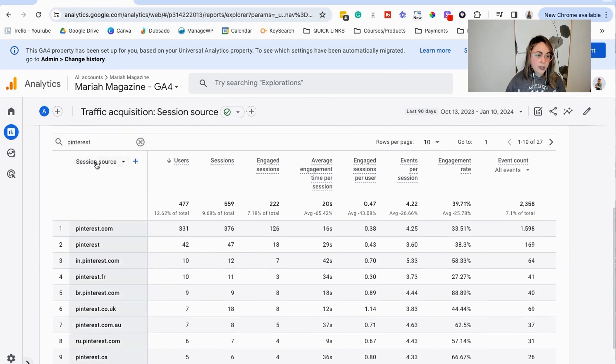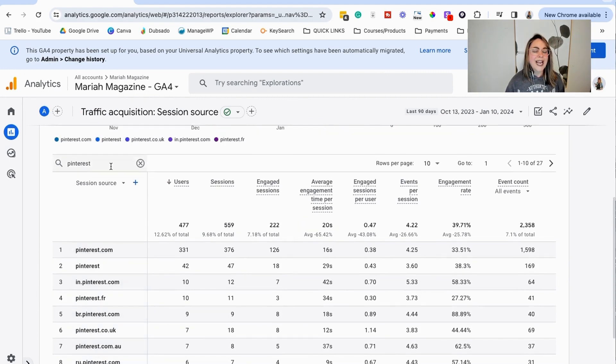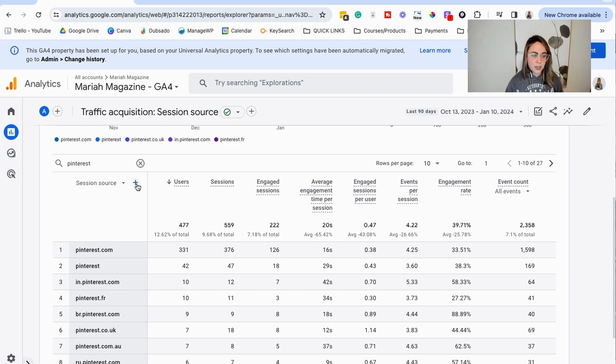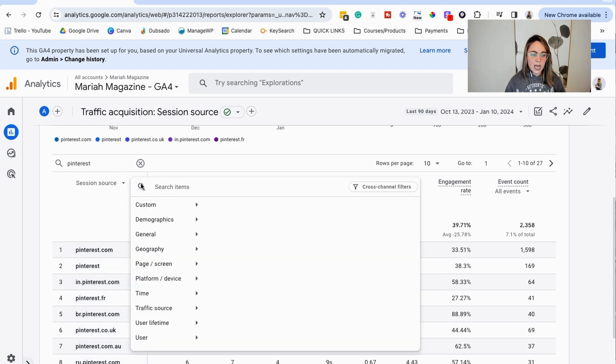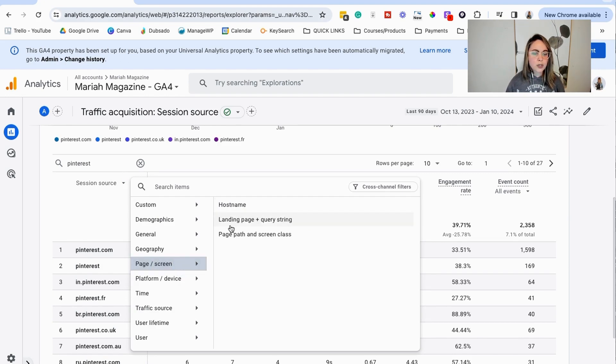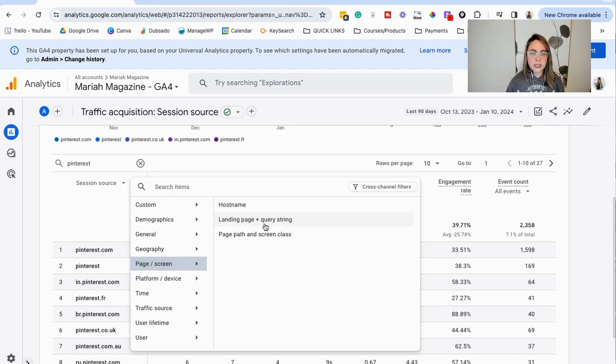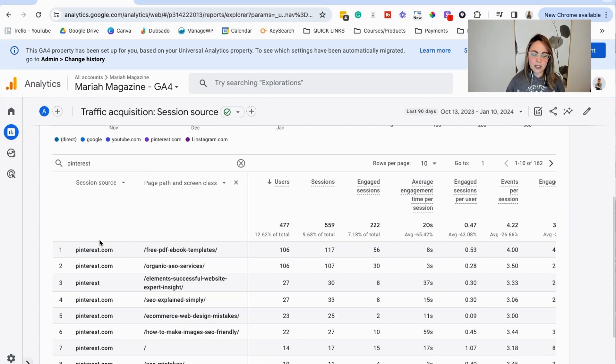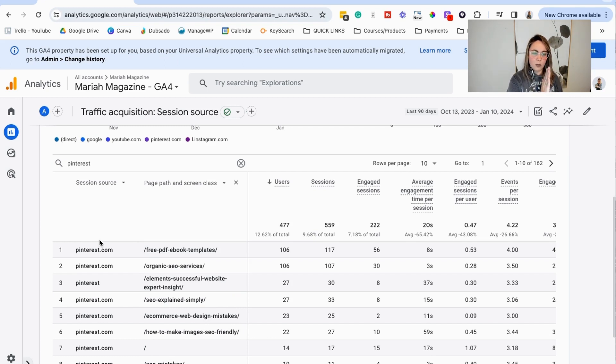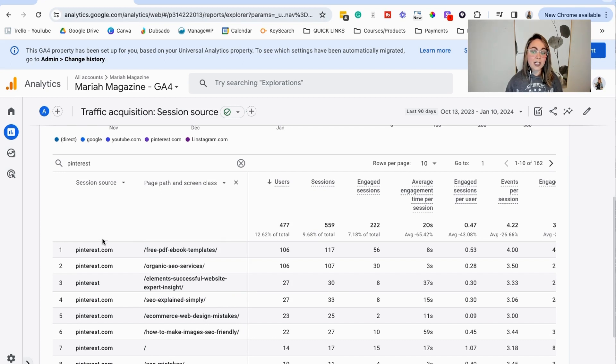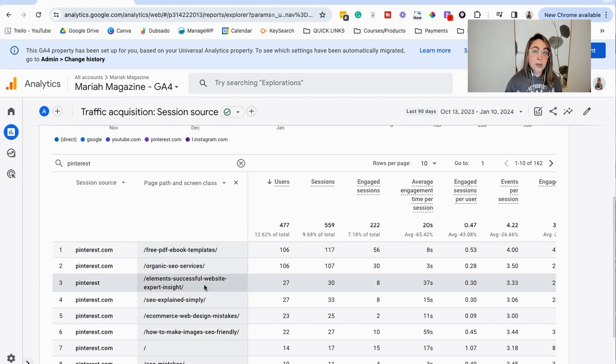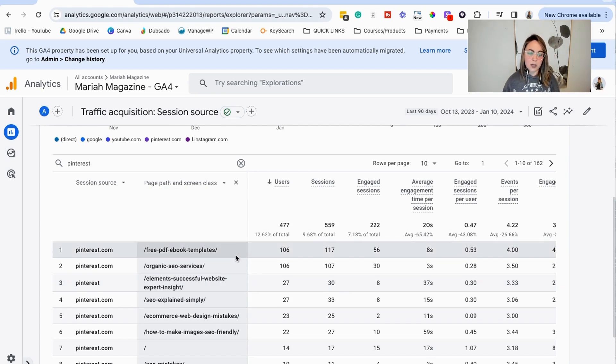So you can do that. The search bar, wildly helpful feature. So the other thing that we can do is that we can click this plus button here. And then we can go to page screen, you can choose landing page plus query string if you have query setup, or you can just do page path and screen class. So now we can see from that specific social media platform to that page on my website. Now we can compare data and conversions on a page by page basis based off of that social media platform.